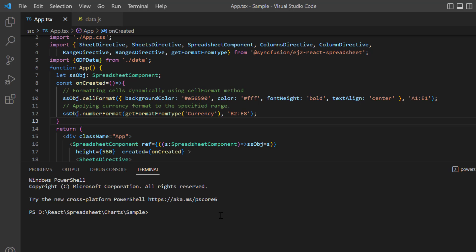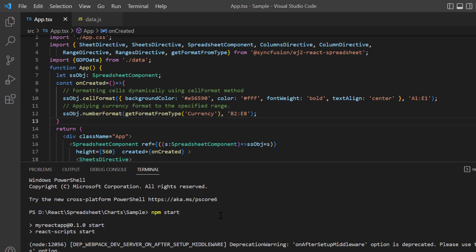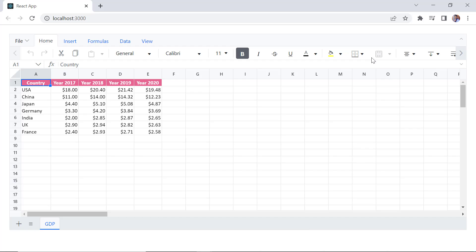Let me run this example and show you the output. You can see that the spreadsheet is rendered with the provided data source and formats are applied.